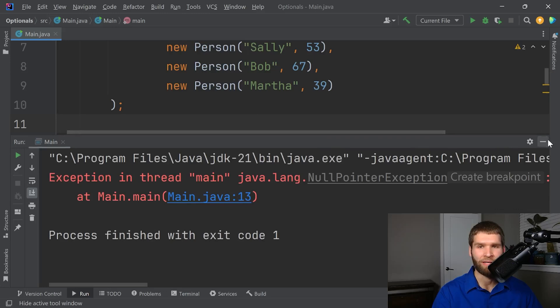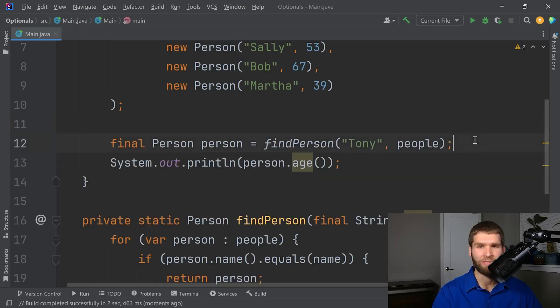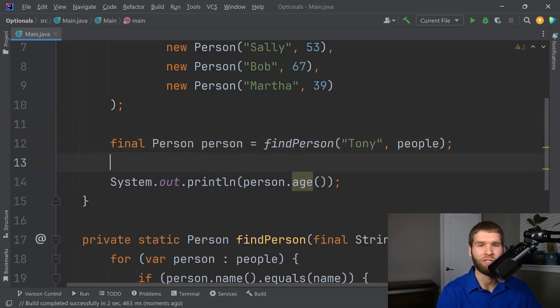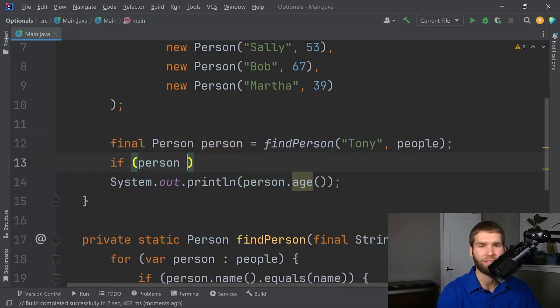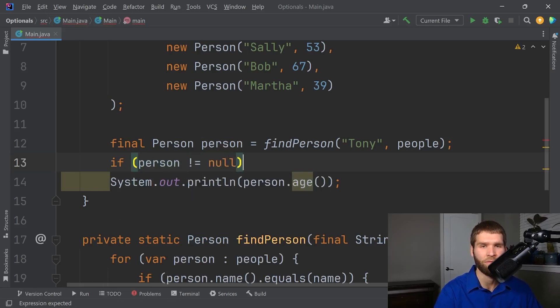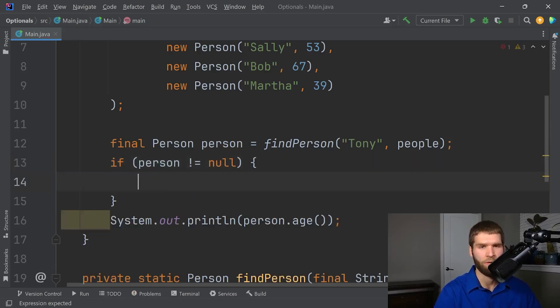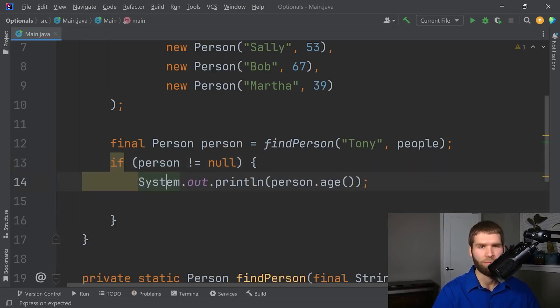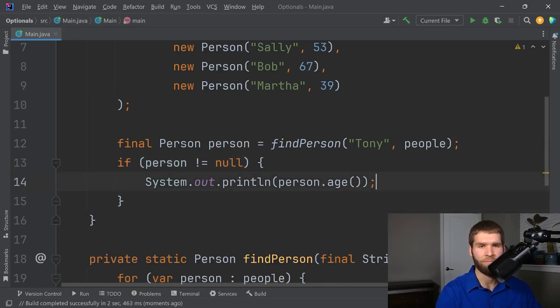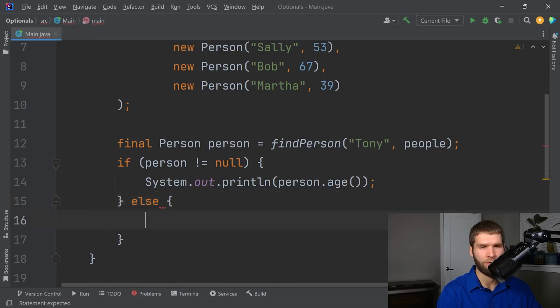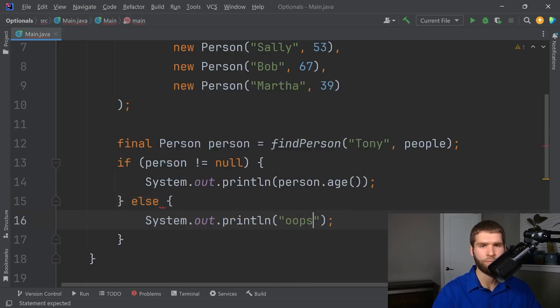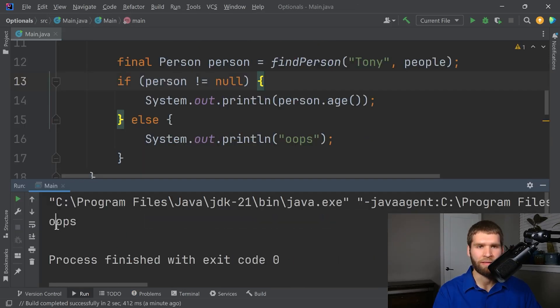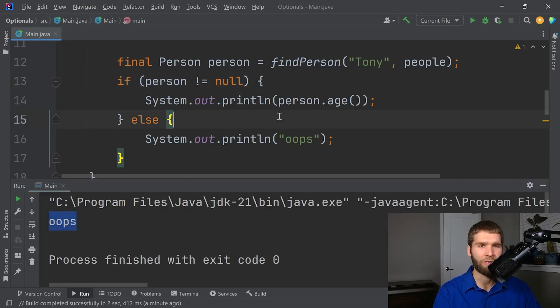So if I were to get around a null pointer exception, what you could do is you could say person doesn't equal null. I'd move this up. And I'd say otherwise. And then I get the oops.